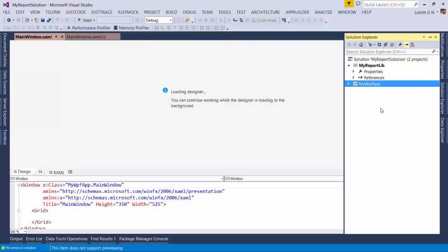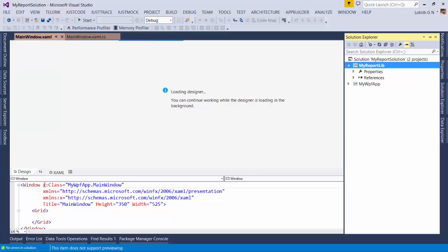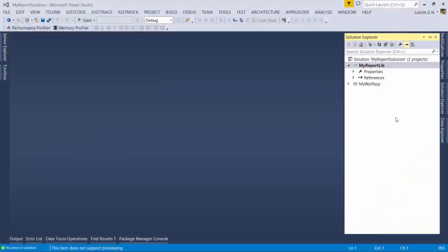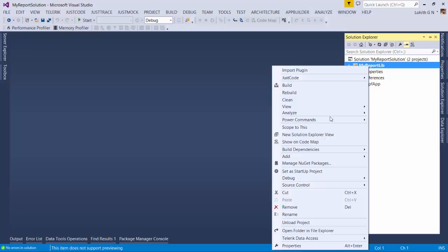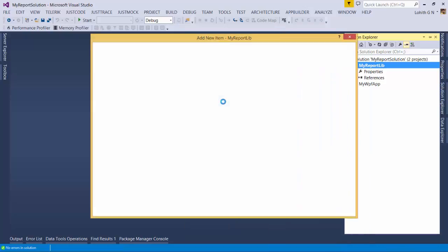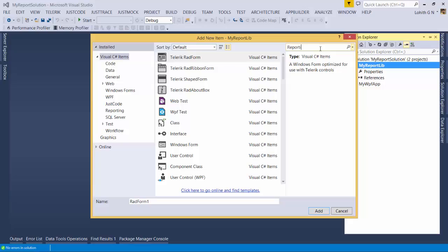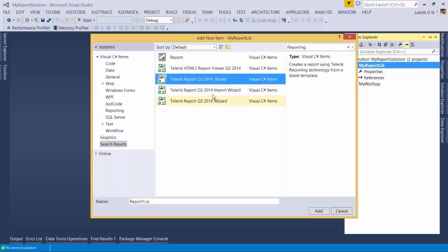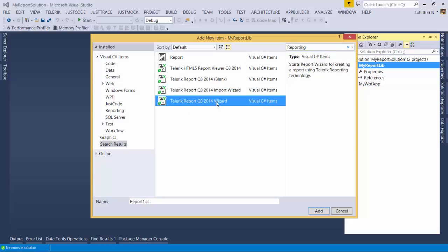Next, we're going to see how to create a report using the Telerik Report Wizard. I'm back in Visual Studio with My Report Lib, the class library, selected — this is where we'll create our first report. To add the report, right-click on the project, select Add New Item, and in the dialog search for 'reporting'. You should see Telerik Reporting Q3 2014 Blank or the Telerik Report Q3 2014 Wizard.